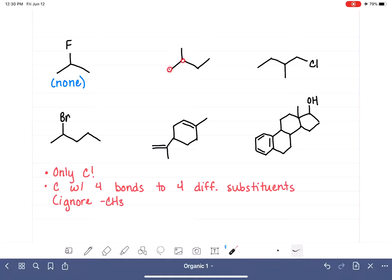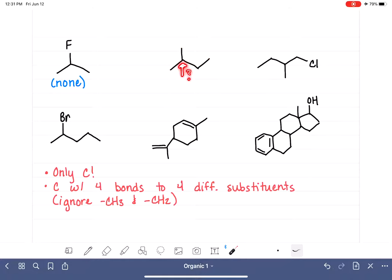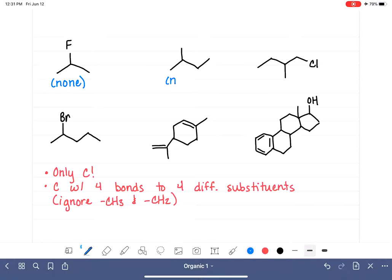In our next example, we focus only on the carbon atoms, looking for those with four different things. We ignore the three CH3s, so those carbon atoms cannot be chiral. We also ignore CH2 groups because they have two hydrogens and don't meet the rule of four different substituents. That leaves just one carbon atom to evaluate. However, it has two CH3s attached, so it also has no chiral carbons.